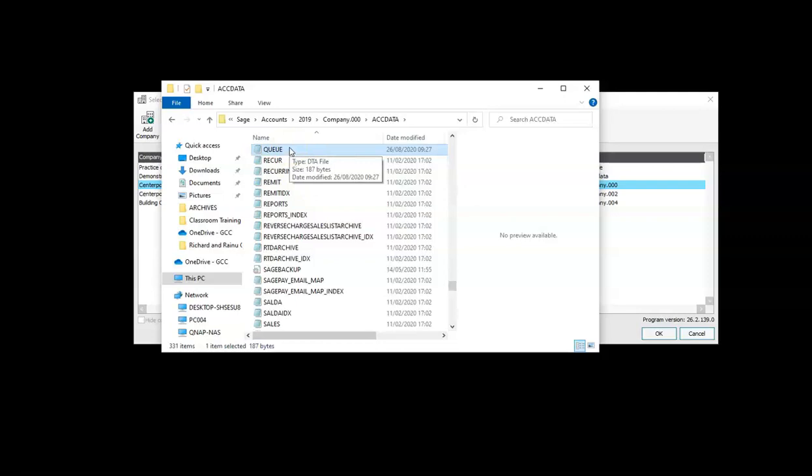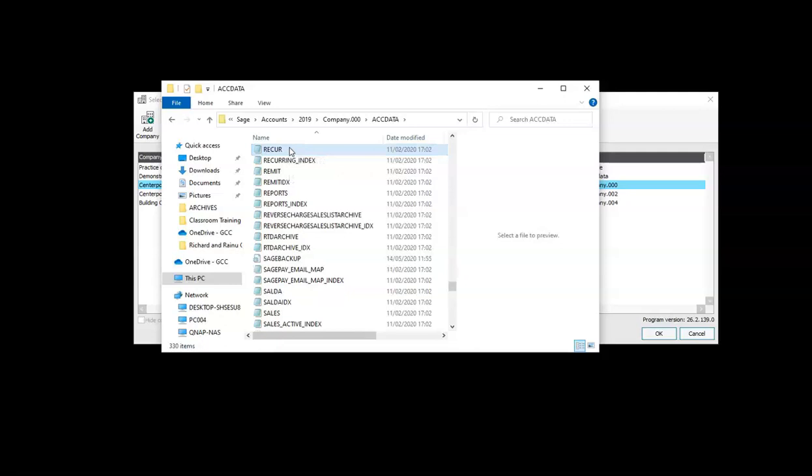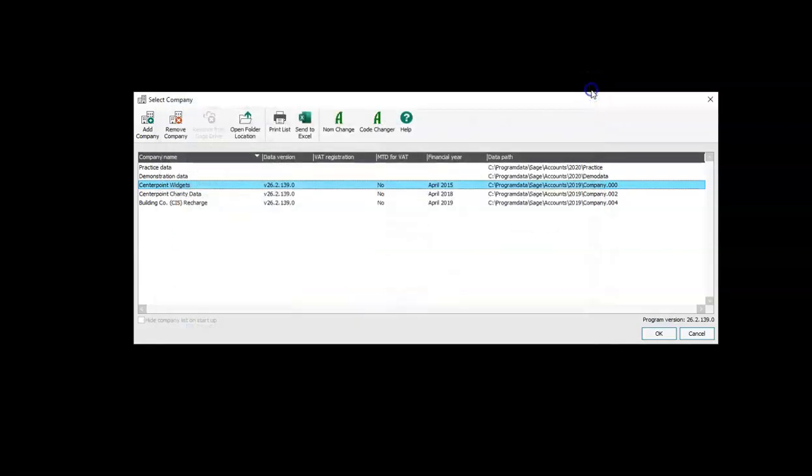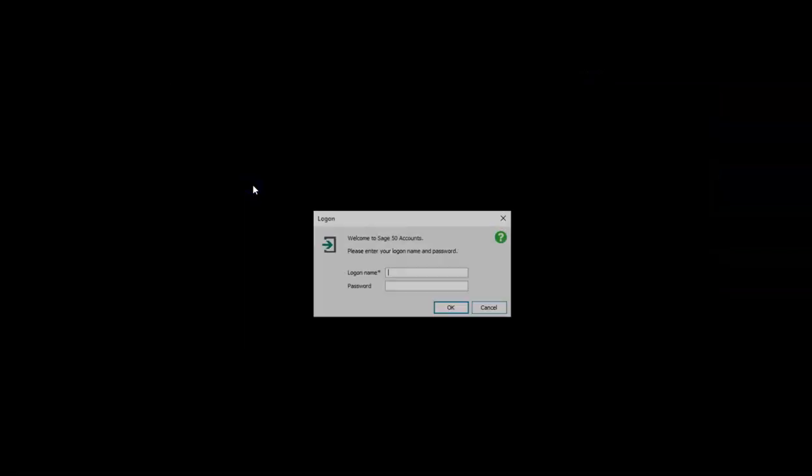Which we can delete. So I'm going to press delete on my keyboard. That's deleted the Q file which holds the names of the people logged into Sage. We can close Windows Explorer and then we can open Sage as normal and it will now let us in.